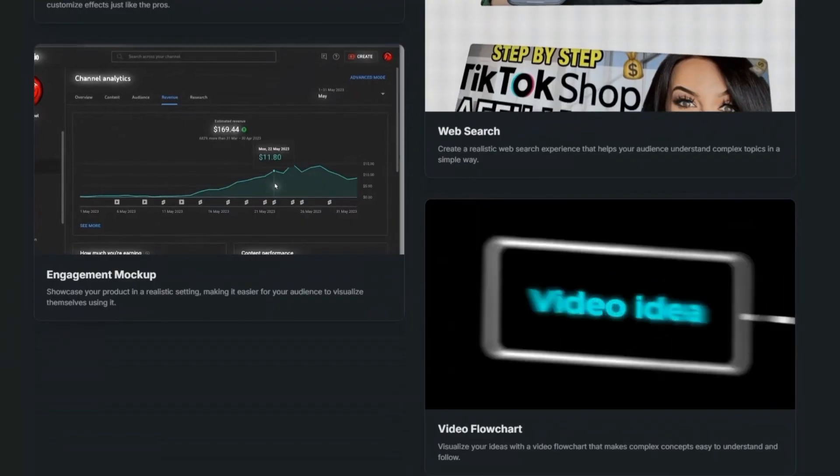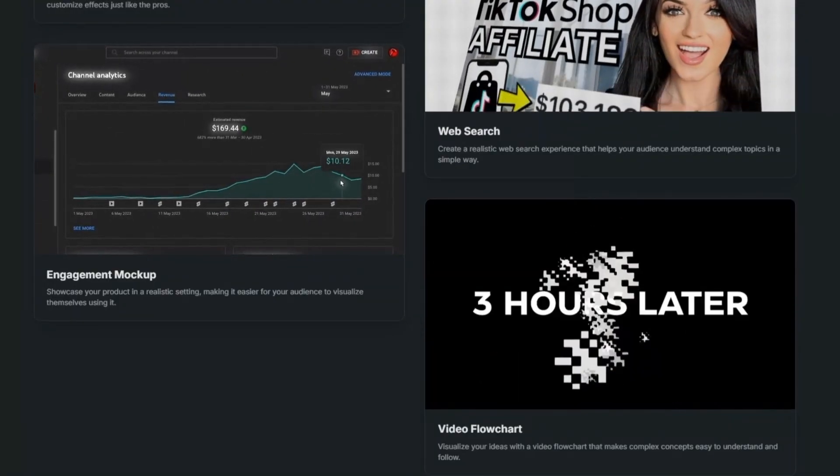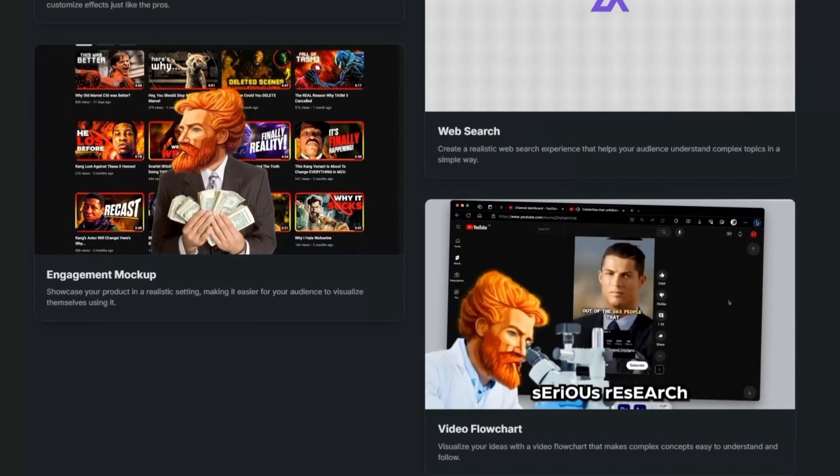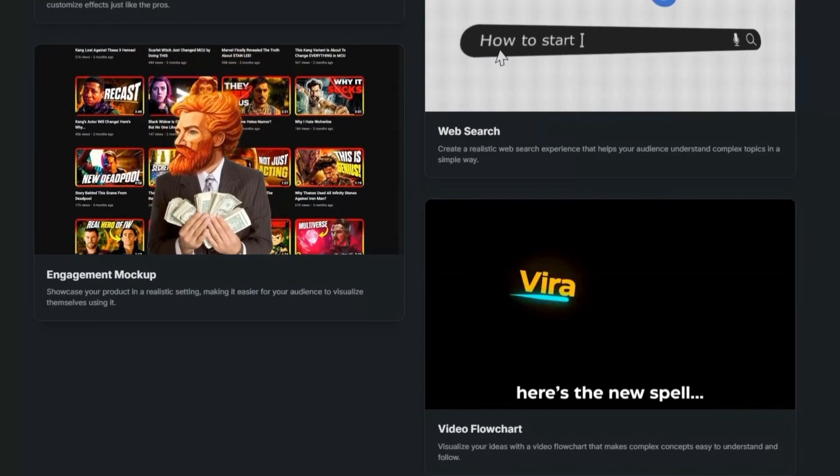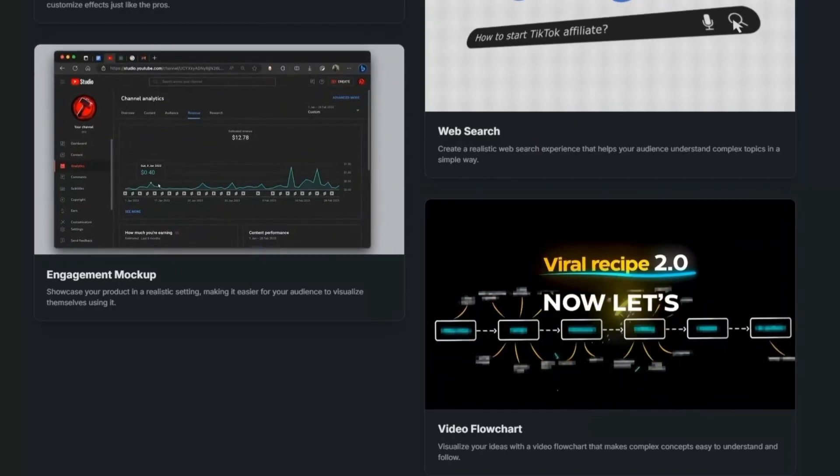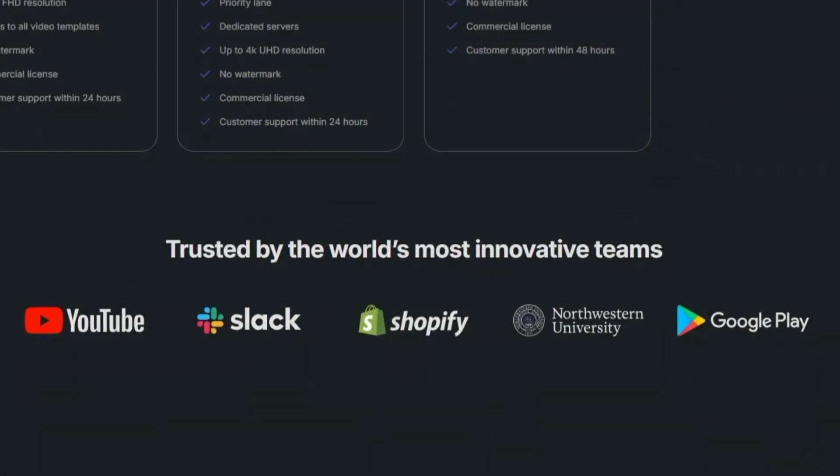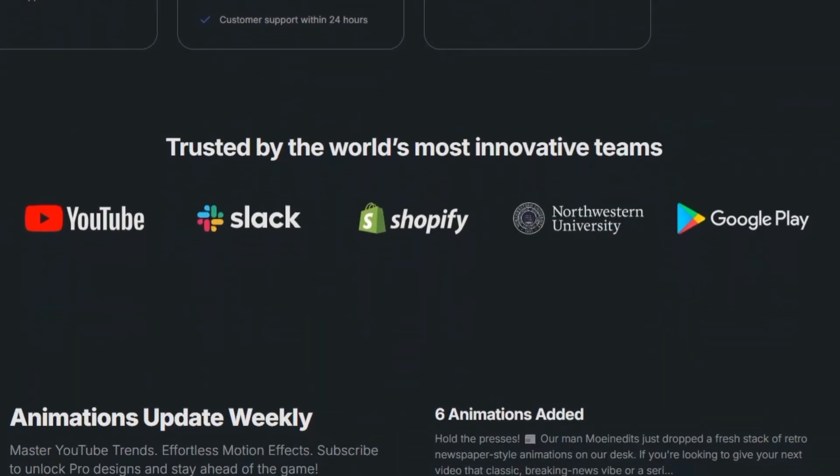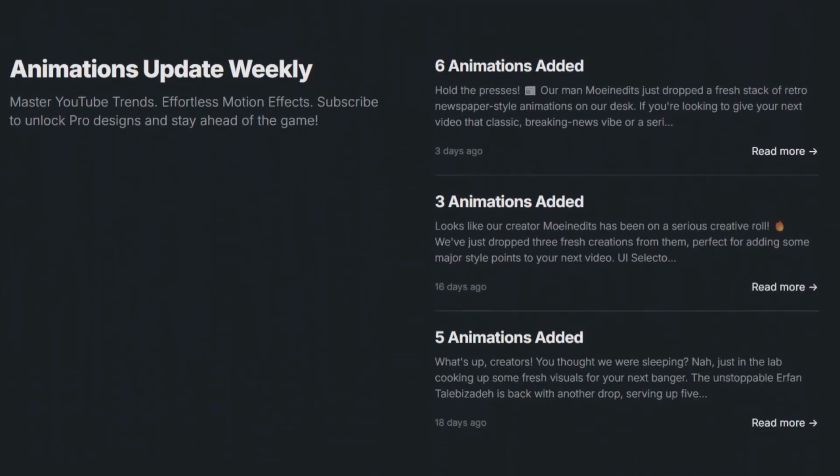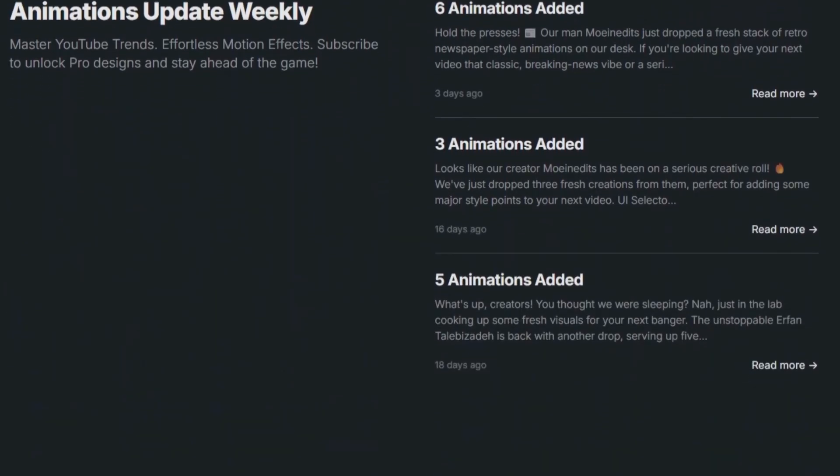Here's where AutoAE really shines. First, speed. You can create polished animations in seconds. Second, accessibility. Beginners don't need animation skills. Third, professional quality. The templates look like something you'd see in high-performing YouTube channels.